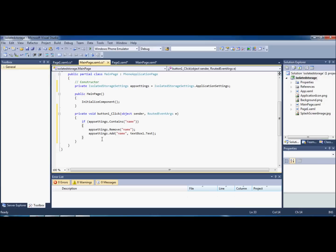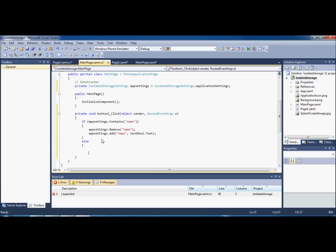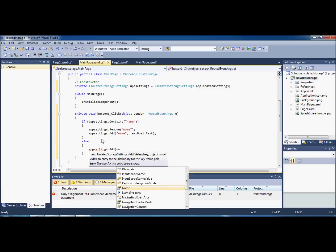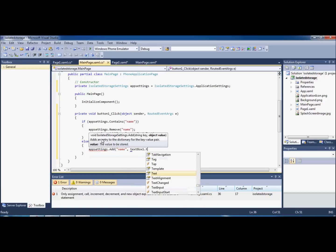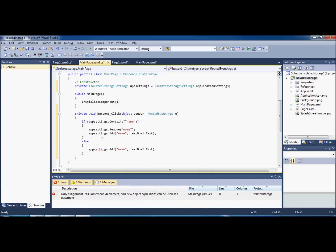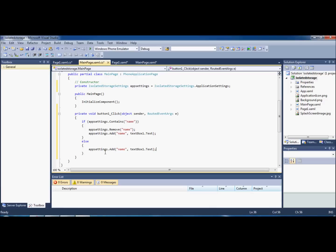If we were to run it just like this, nothing would actually happen because the if block only handles when it already exists — remove and re-add. So we need to add an else statement, which means if it doesn't already contain it, we go ahead and `appSettings.Add("name", textBox1.Text)`. Obviously there's no need to remove it in the else because it doesn't already exist. Problem solved.